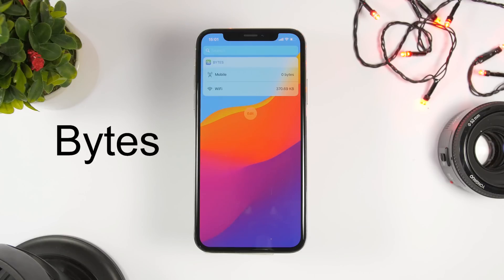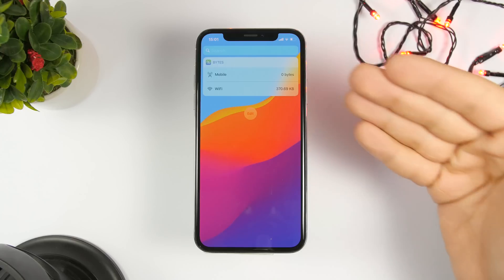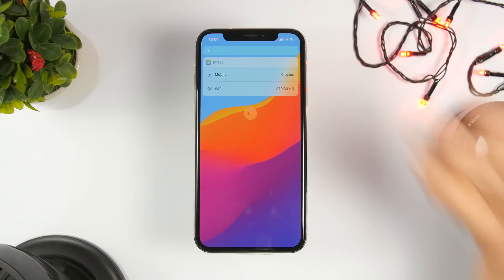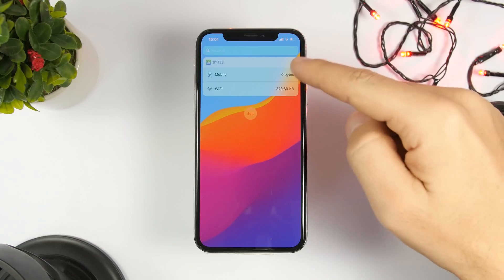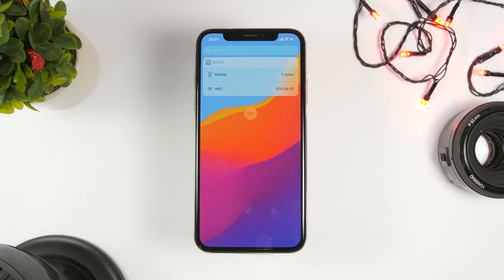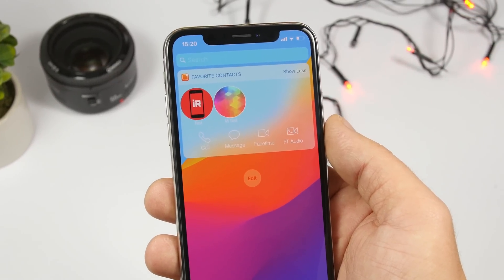The next one is called Bytes. This is a simple one — it has two different things: mobile and Wi-Fi. This widget will track how much data you use on your cellular data and also on your Wi-Fi, showing you exactly how much data you have used whether you're downloading or browsing.